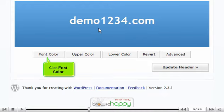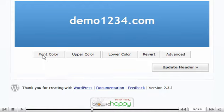Click font color. Choose a new color for the font from the available color choices.